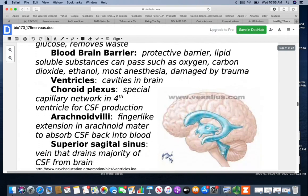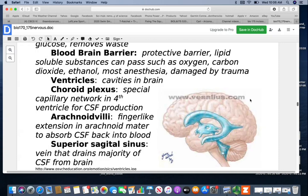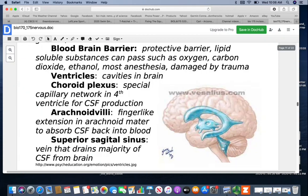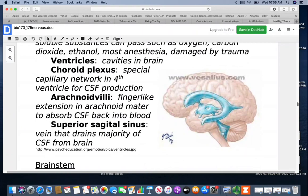The ventricles are the cavities in the brain. You have one that is C-shaped on each side — those are the first and second ventricles. The third ventricle is in the middle, and then the fourth ventricle is also in the middle down below. The choroid plexus is a special capillary in the fourth ventricle that produces cerebrospinal fluid. The arachnoid villi are little finger-like extensions in the arachnoid mater that help absorb some of the CSF back into the blood — about 15%. The majority goes back through the superior sagittal sinus.